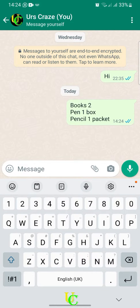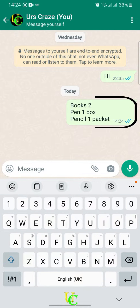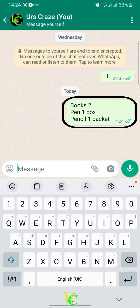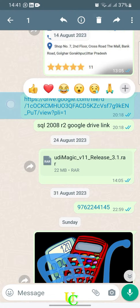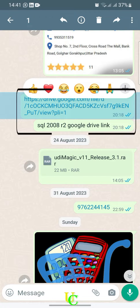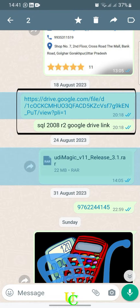But why will you need to message yourself on WhatsApp? You can use this feature to take lists and notes in your daily life. If you are a pro computer user, you can use this to save links and files that can be viewed and downloaded on your computer and other linked smartphones through WhatsApp.